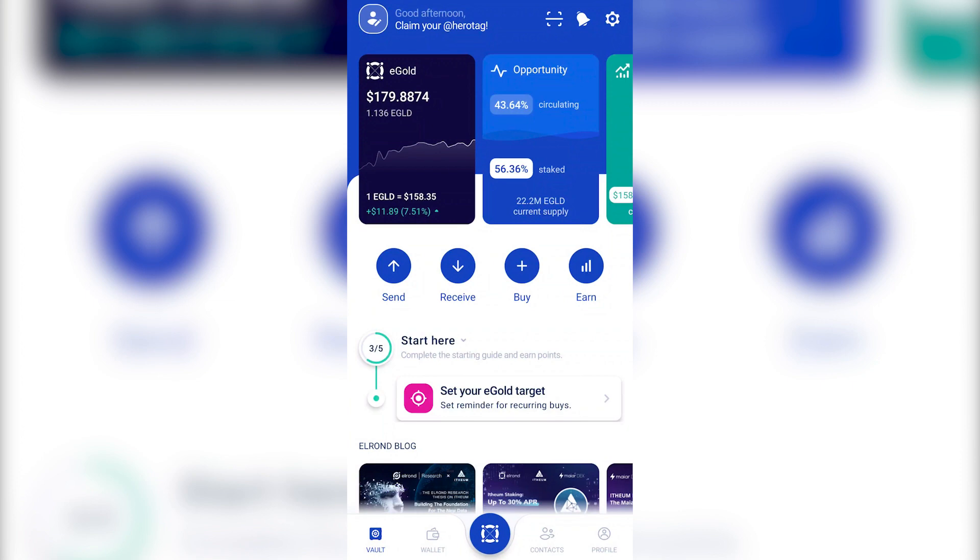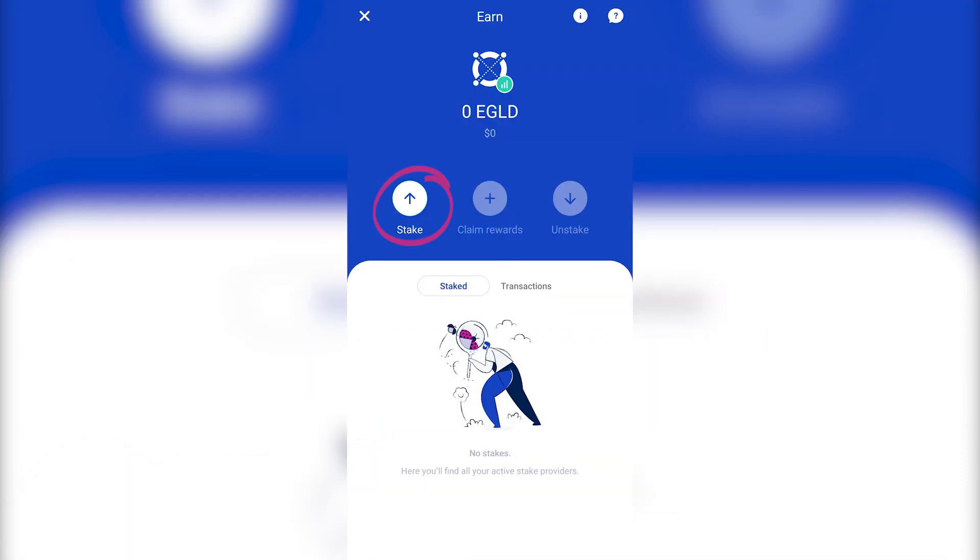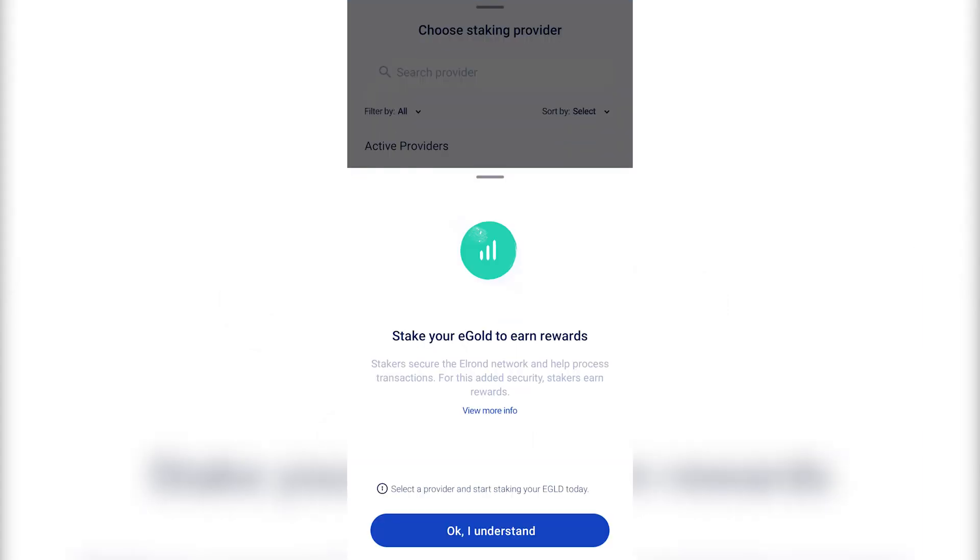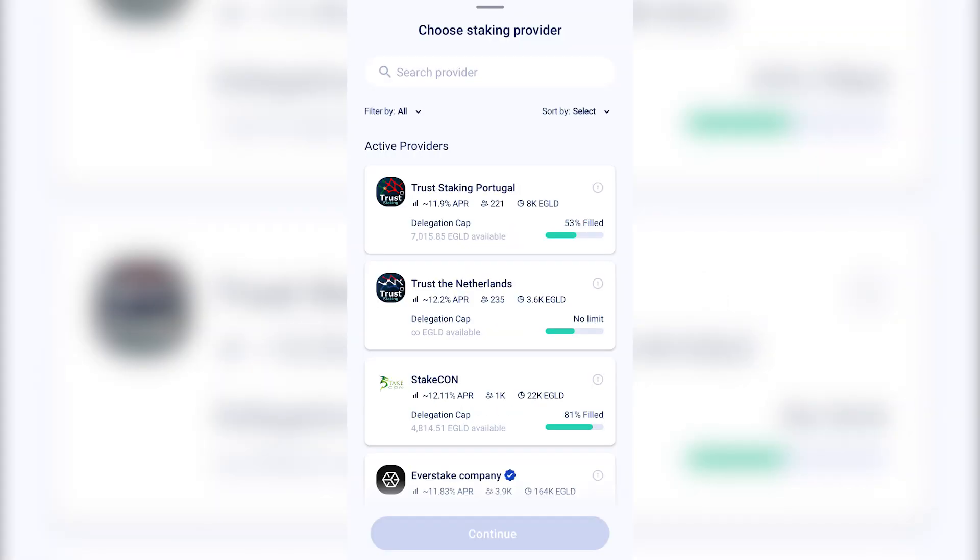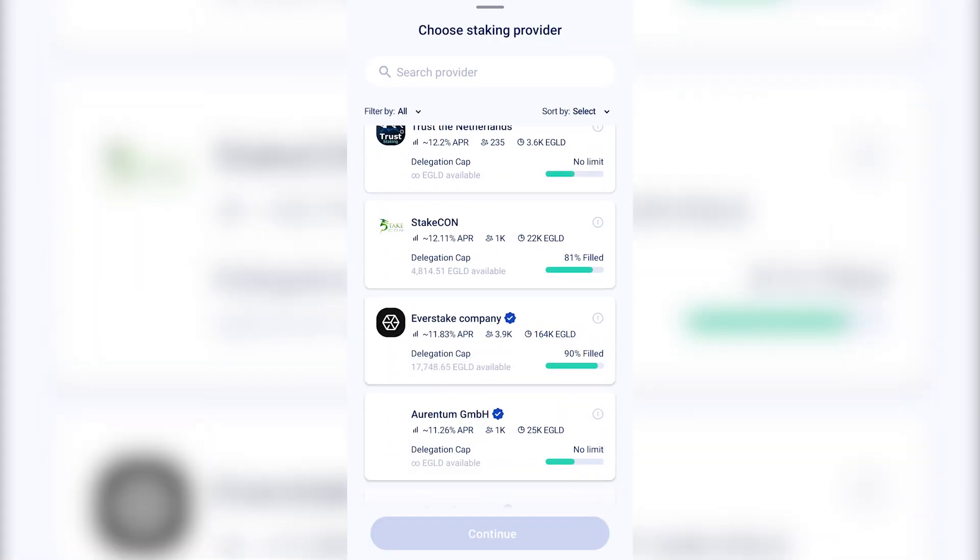Since we're at the end, let's check the last feature, Earn or Staking. Click on Earn, then on Stake. And choose the staking provider you want.